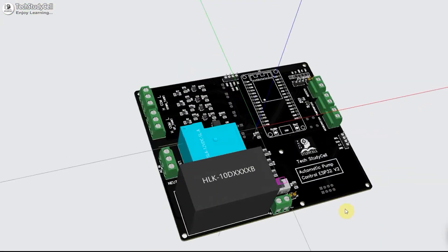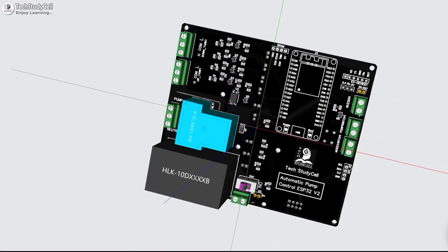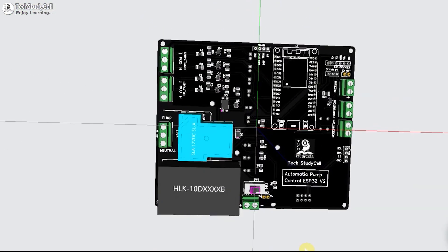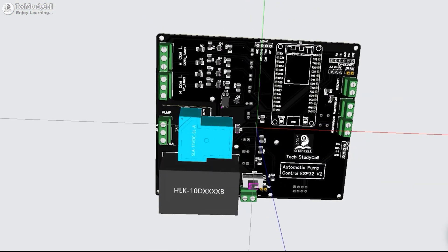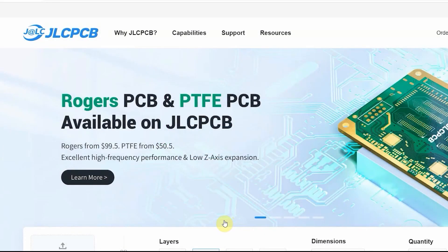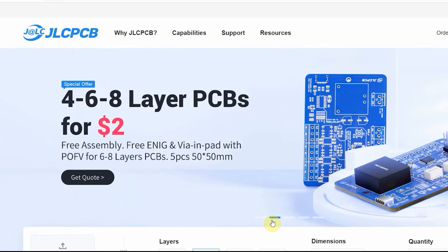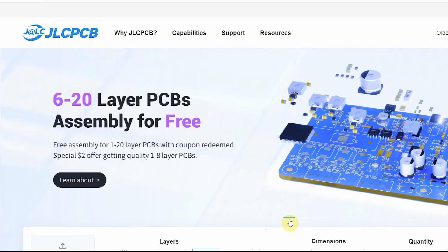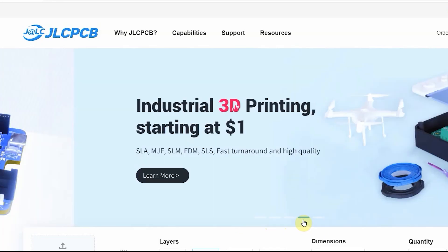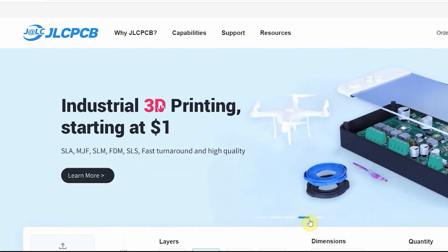For this project, I am going to use this PCB, which I have ordered from JLCPCB. You can order any type of PCB from JLCPCB at a very affordable price.